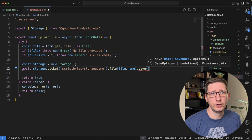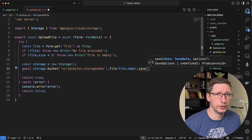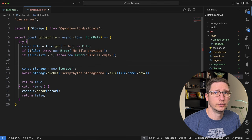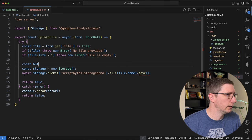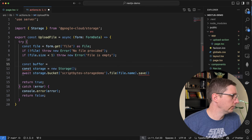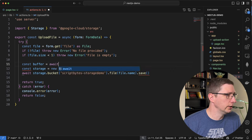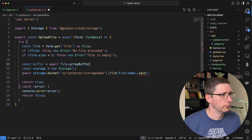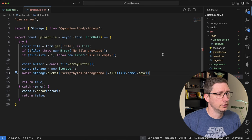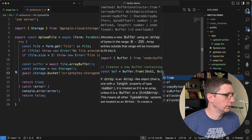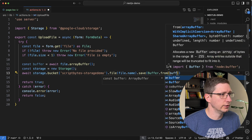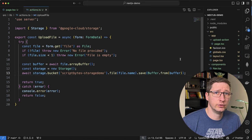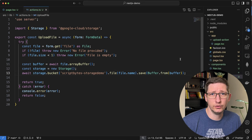Then you call .save() and pass in the file. The way I'm going to do it is by using the buffer. To do that I need to add one more line above to get the buffer from the file: const buffer = await file.arrayBuffer(). And then in our save we pass Buffer.from() with that buffer. That's all we have to do to upload files into our bucket.